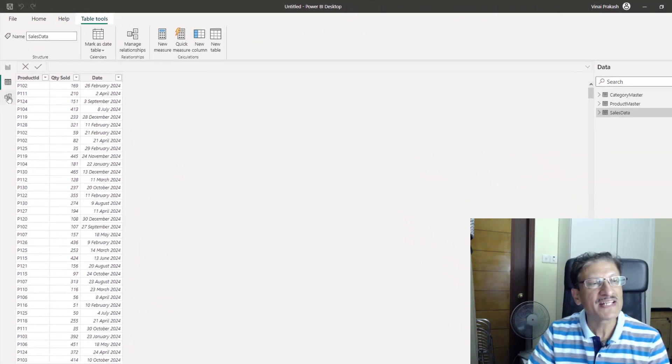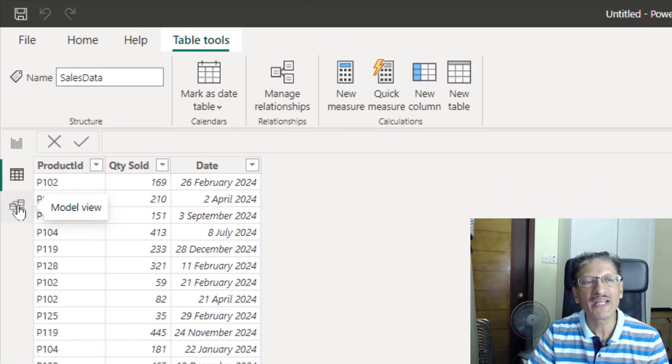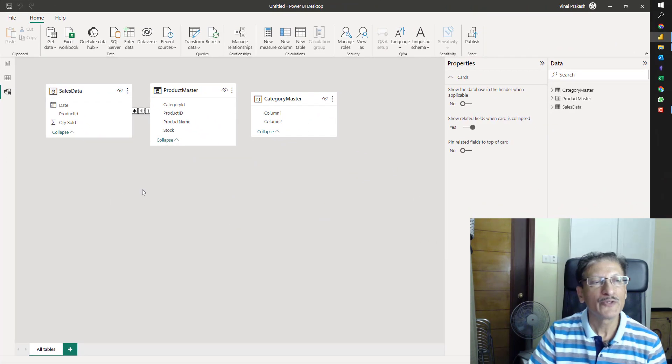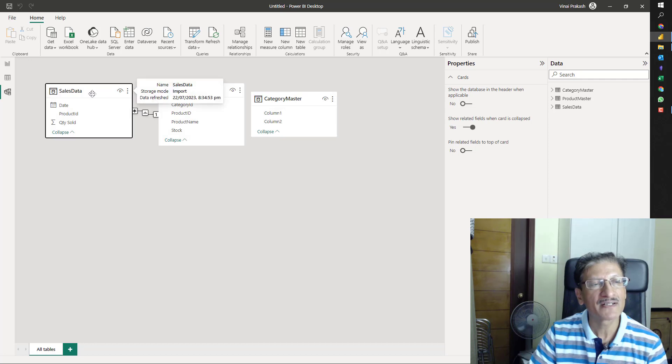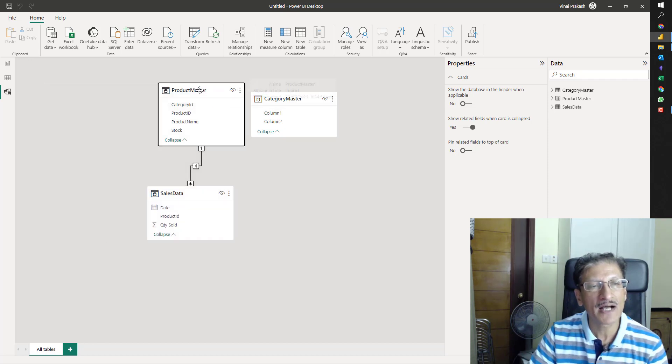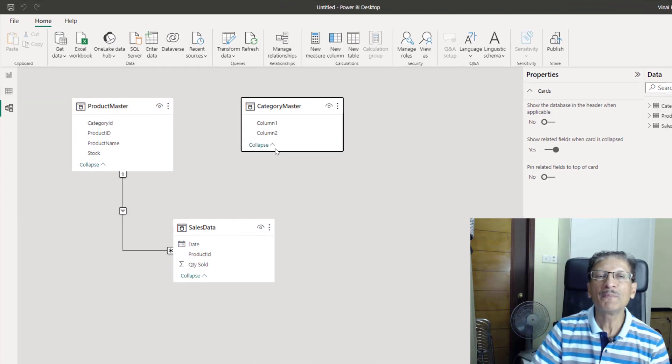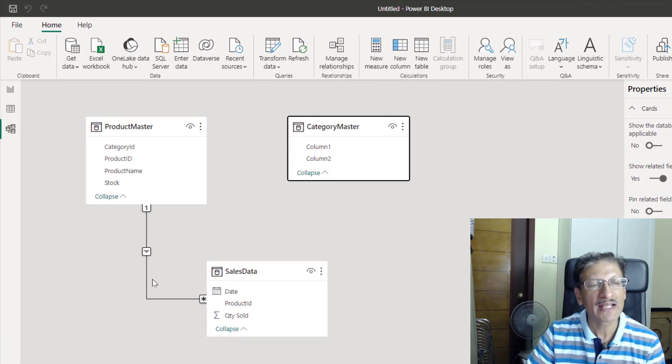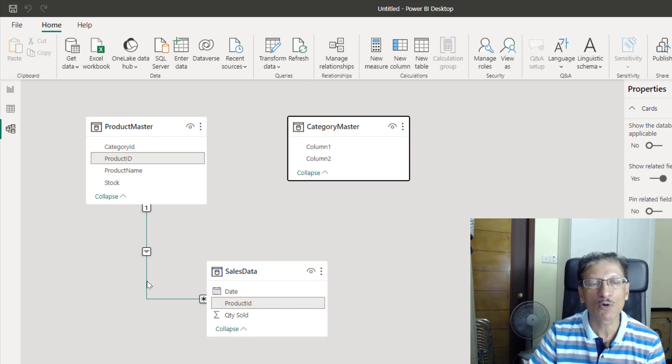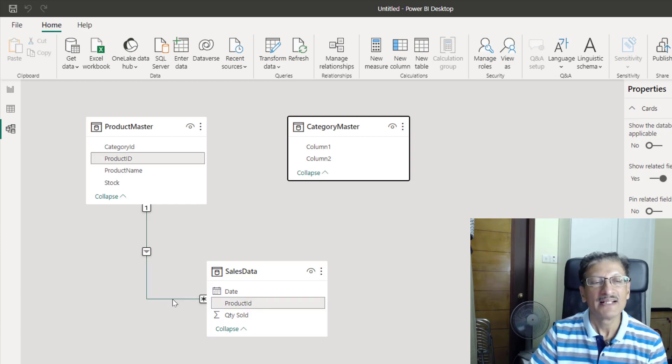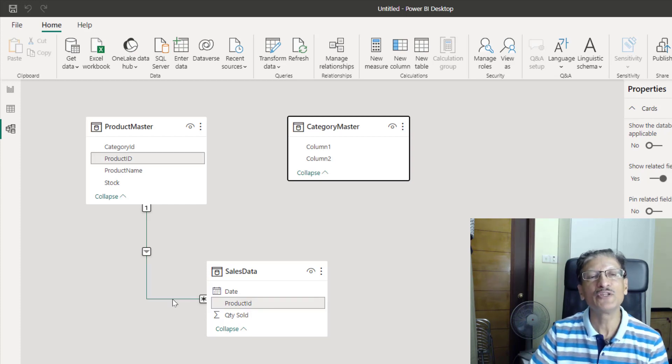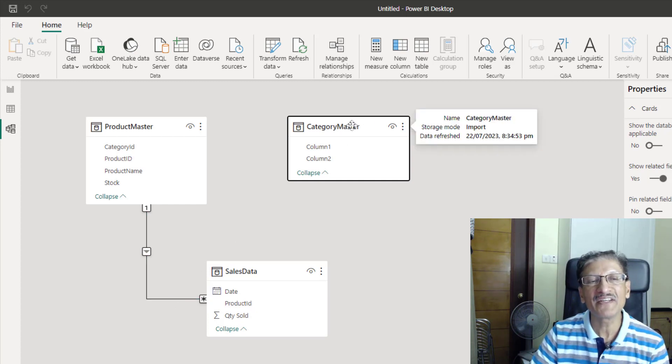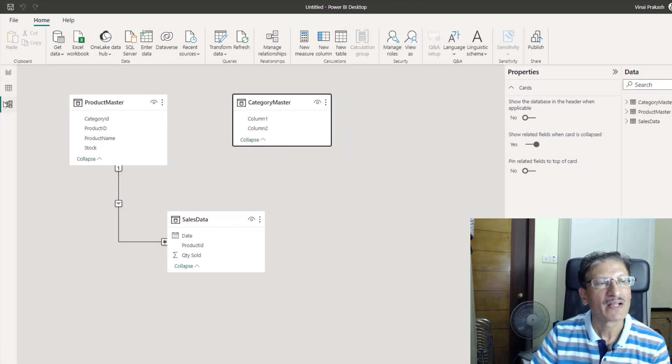If you look at the data model that is already created, we can go to the model view. And here, you can see that we have our product master, we have our sales data and somehow Power BI has already picked up the relationship. The product ID in the product master is already linked to the product ID in the sales table. This is perfect.